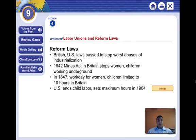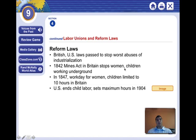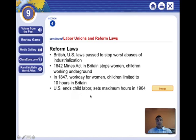Finally, British and U.S. laws were passed to stop the worst abuses of industrialization. In 1842, the Mines Act in Britain stopped women and children from working underground. Five years later in 1847, the workday for women and children was limited to 10 hours in Britain. And by 1904, the U.S. finally ended child labor and set maximum hours.